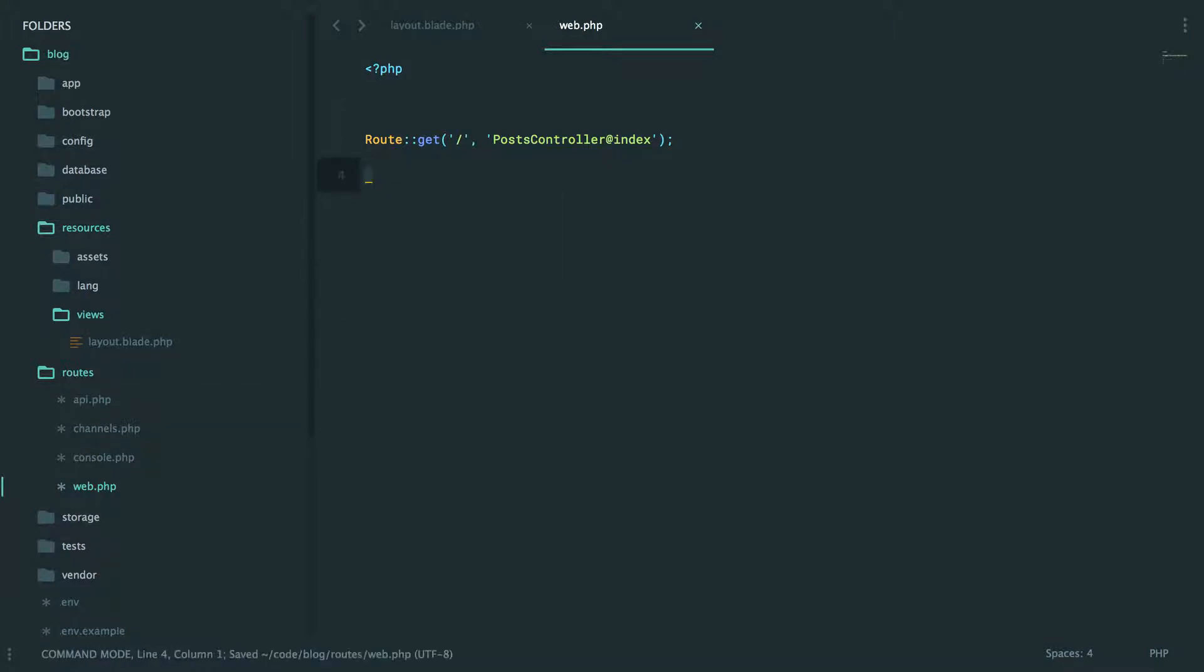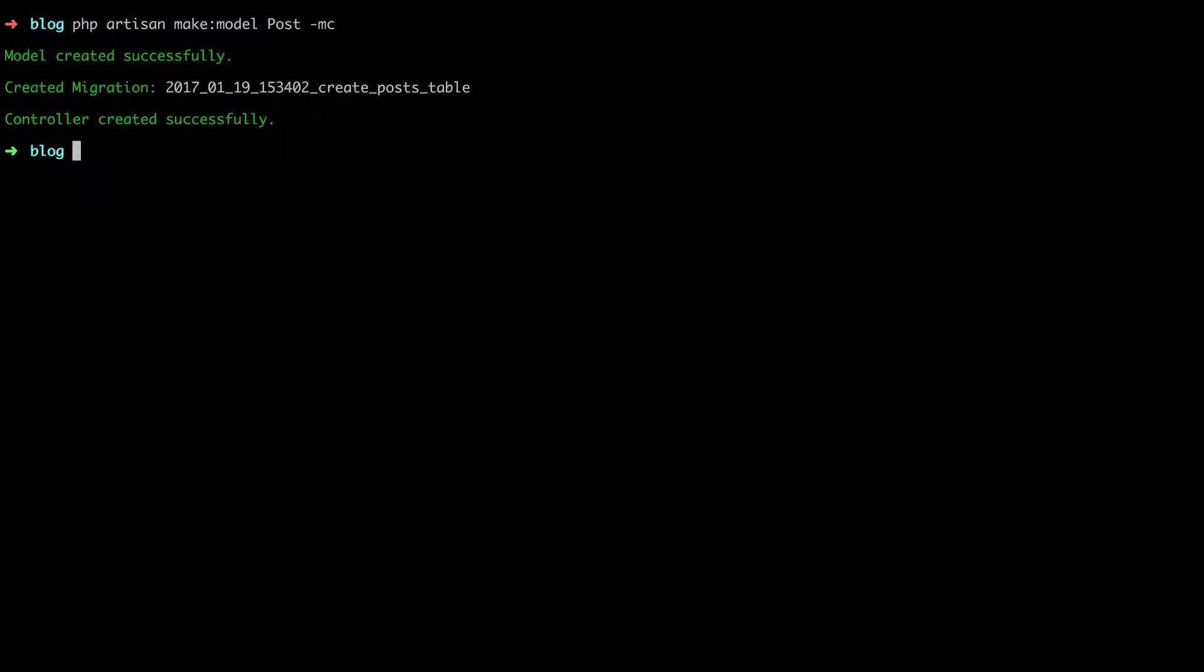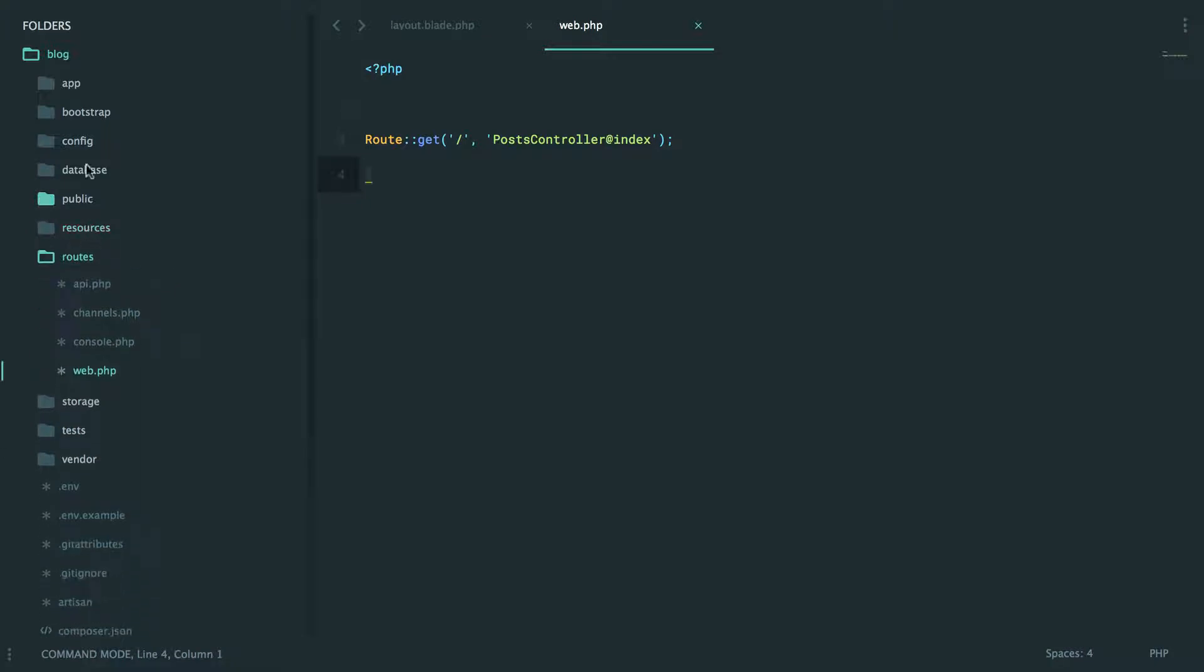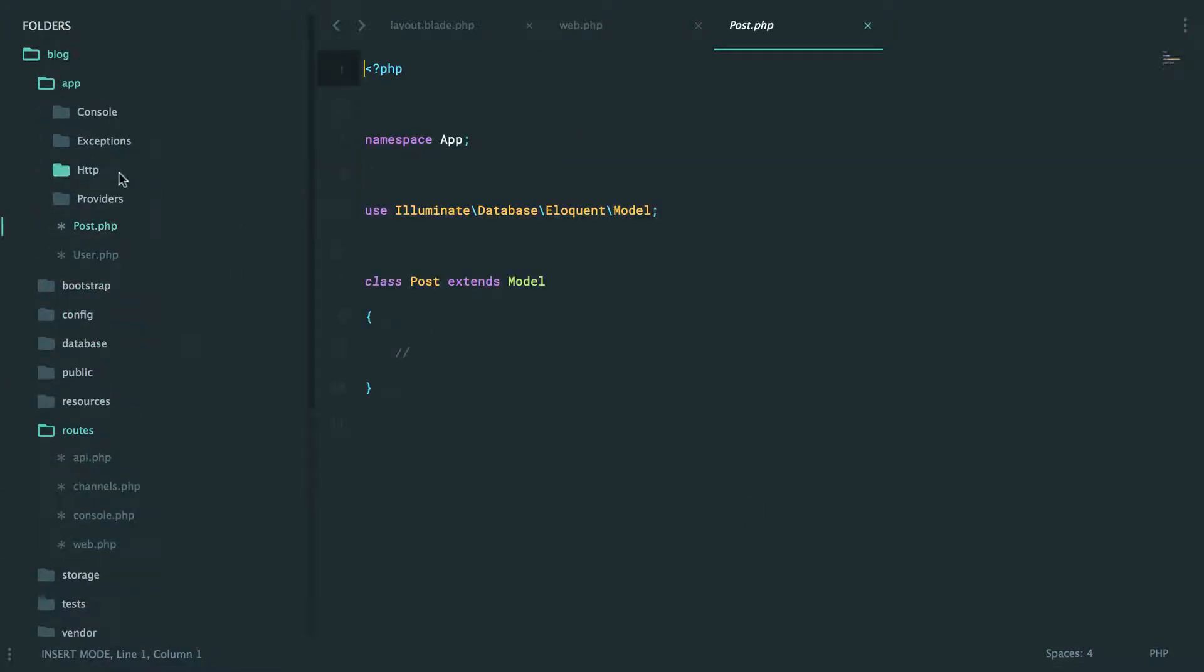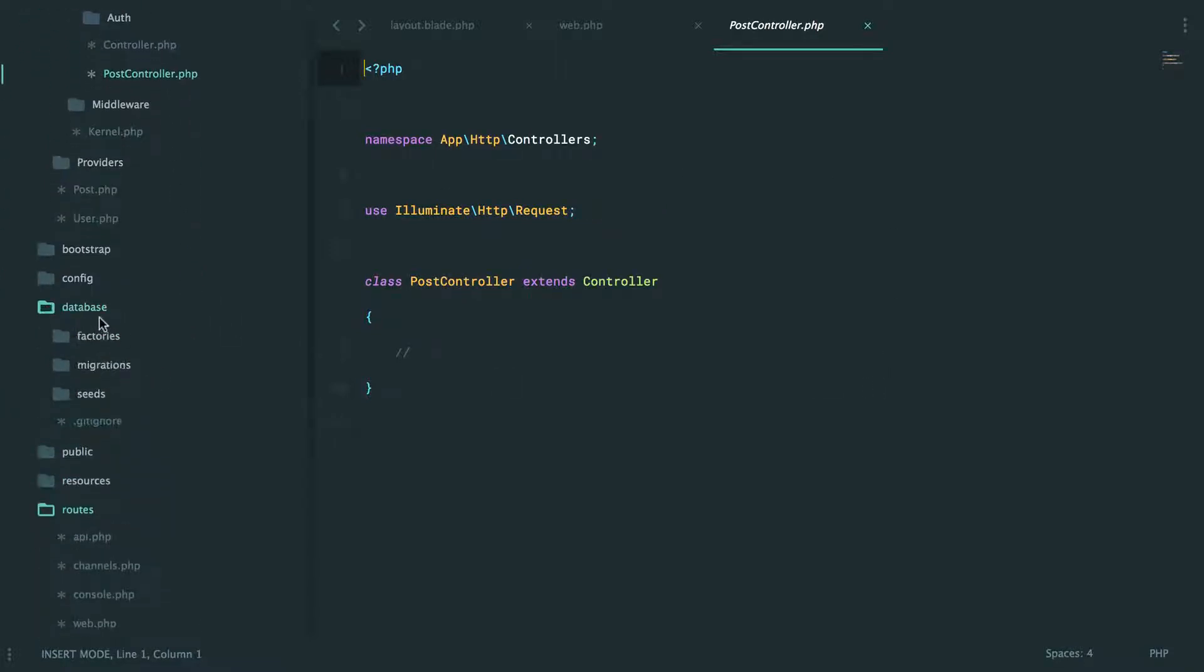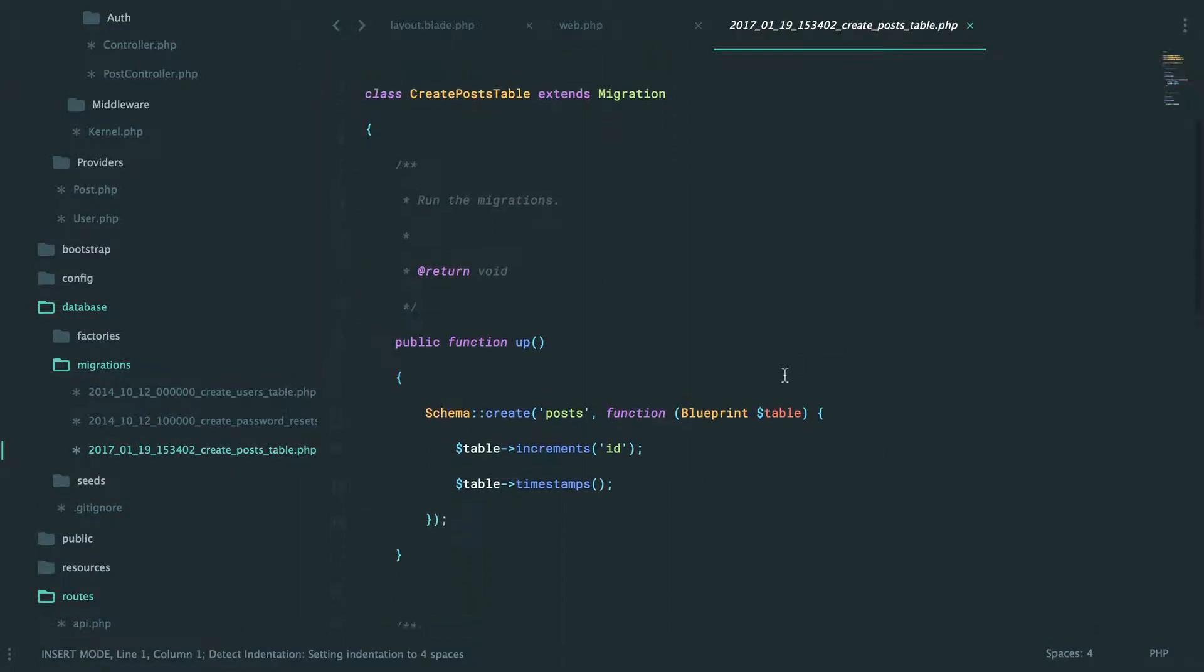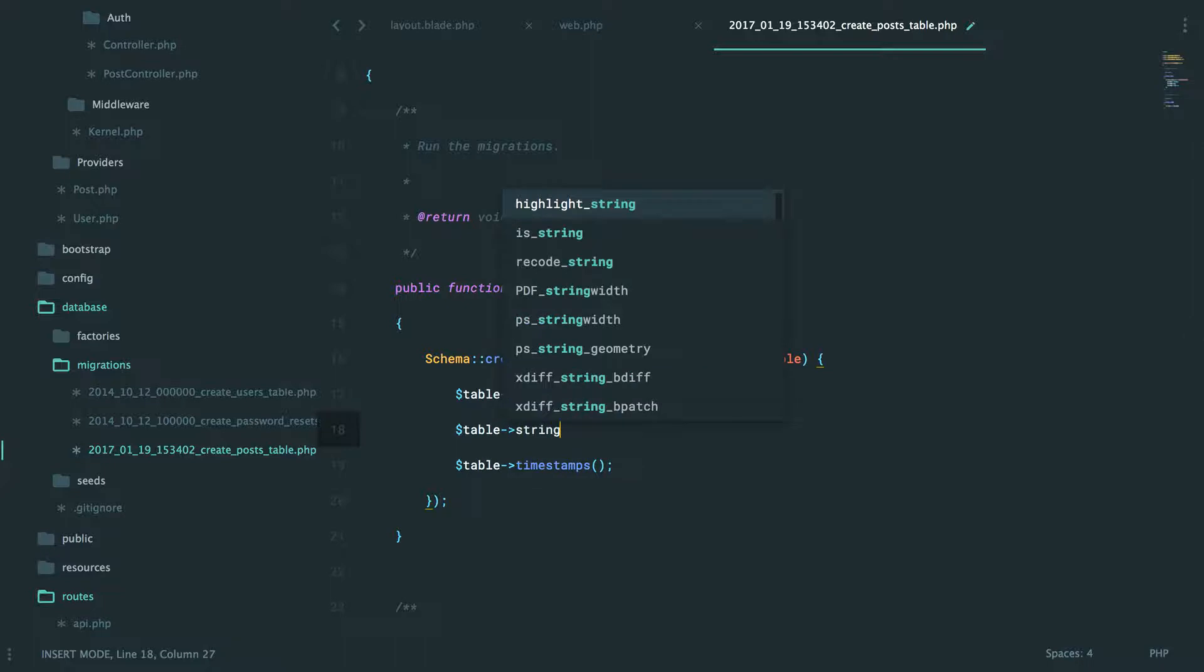Dash m will also create a migration file and dash c will also create a controller. That means when we create a model we can have it also create the controller and the migration. Let's give it a shot: php artisan make:model Post with a migration and a controller. You get your model, you get your migration, you get your controller.